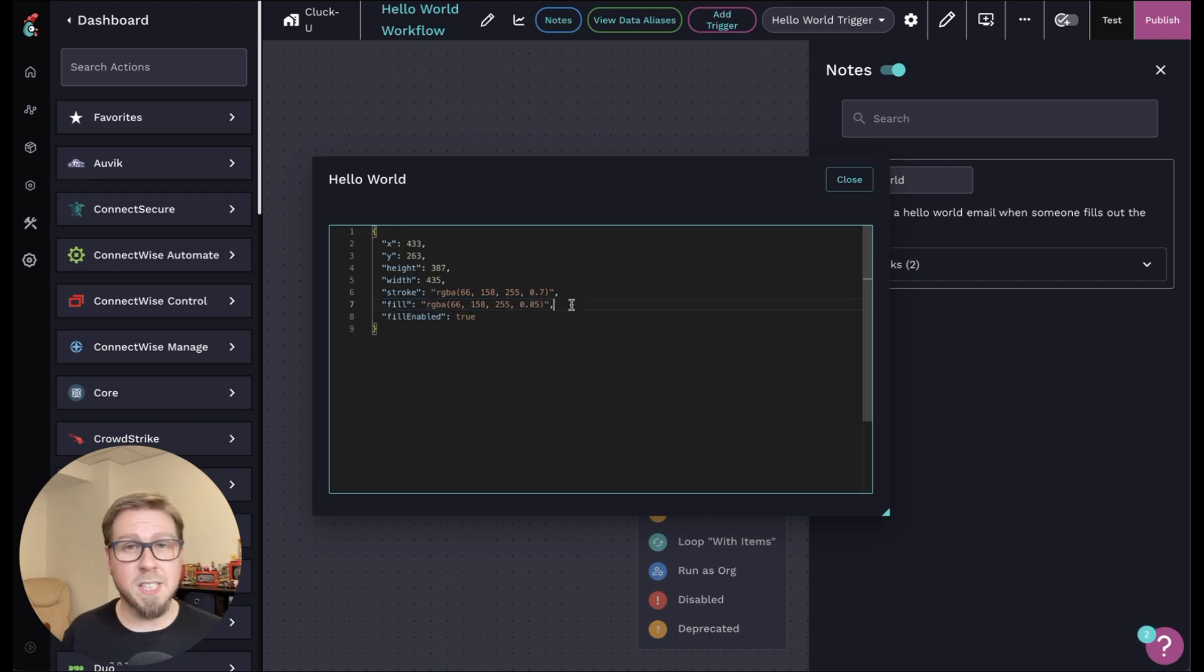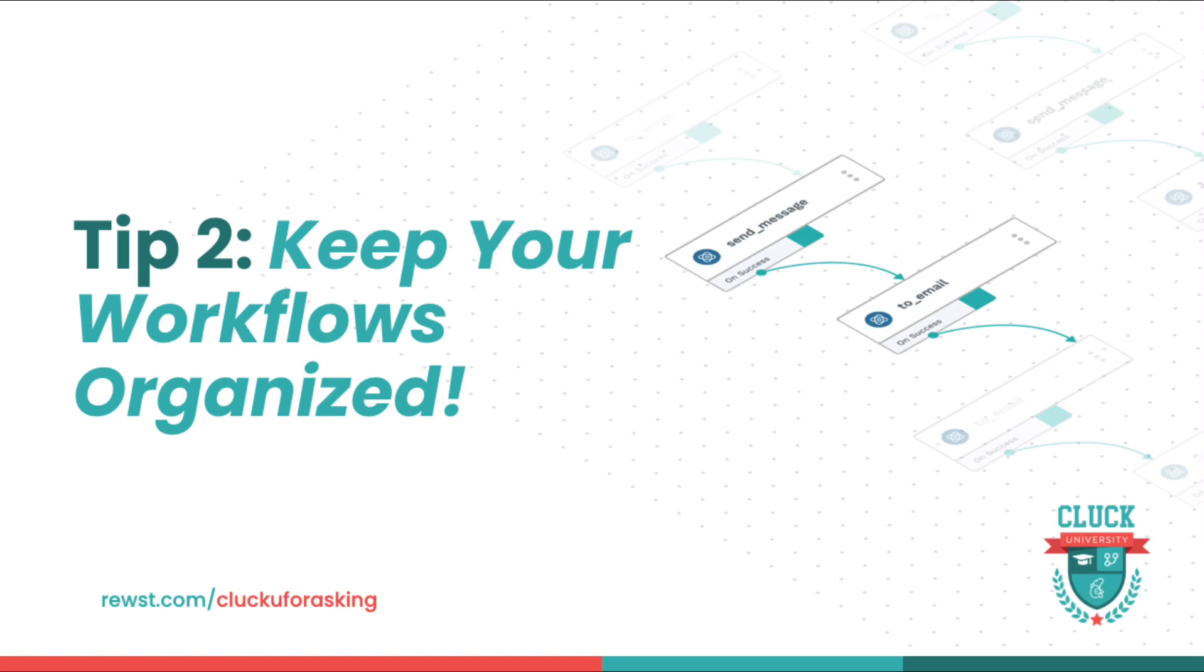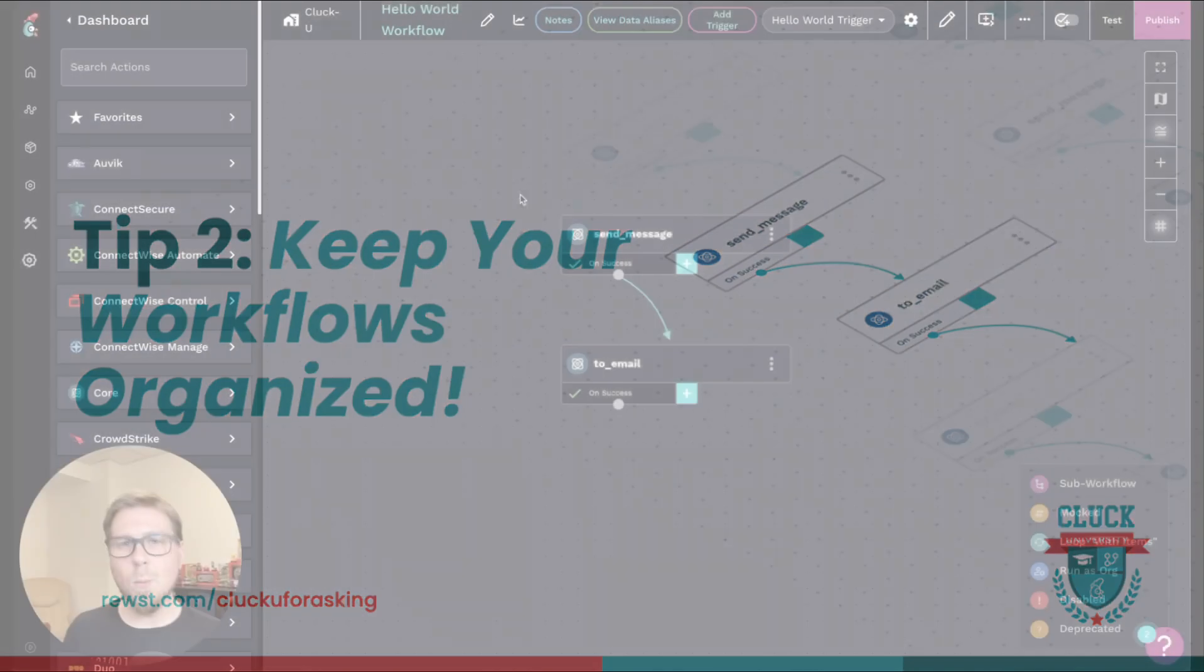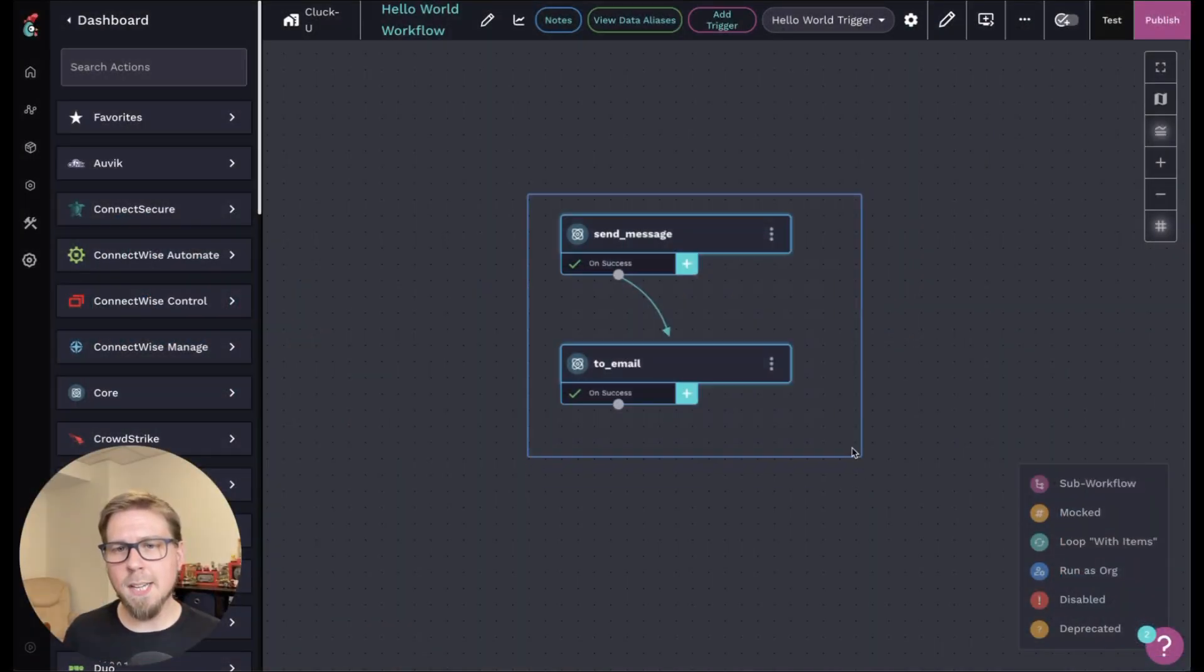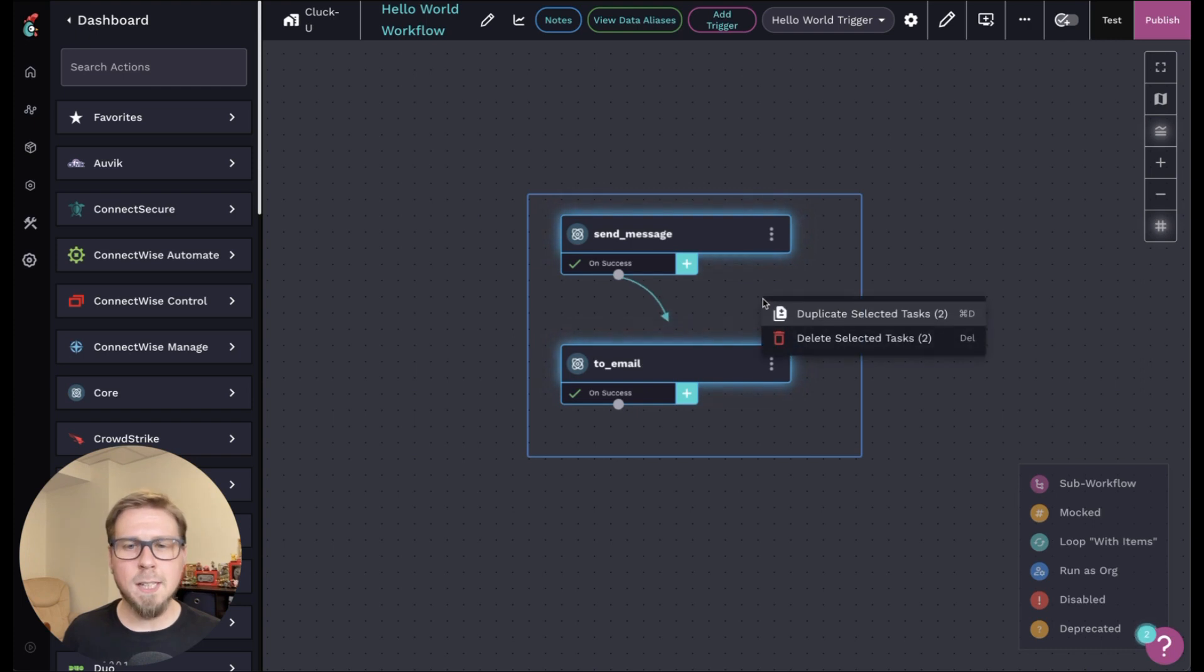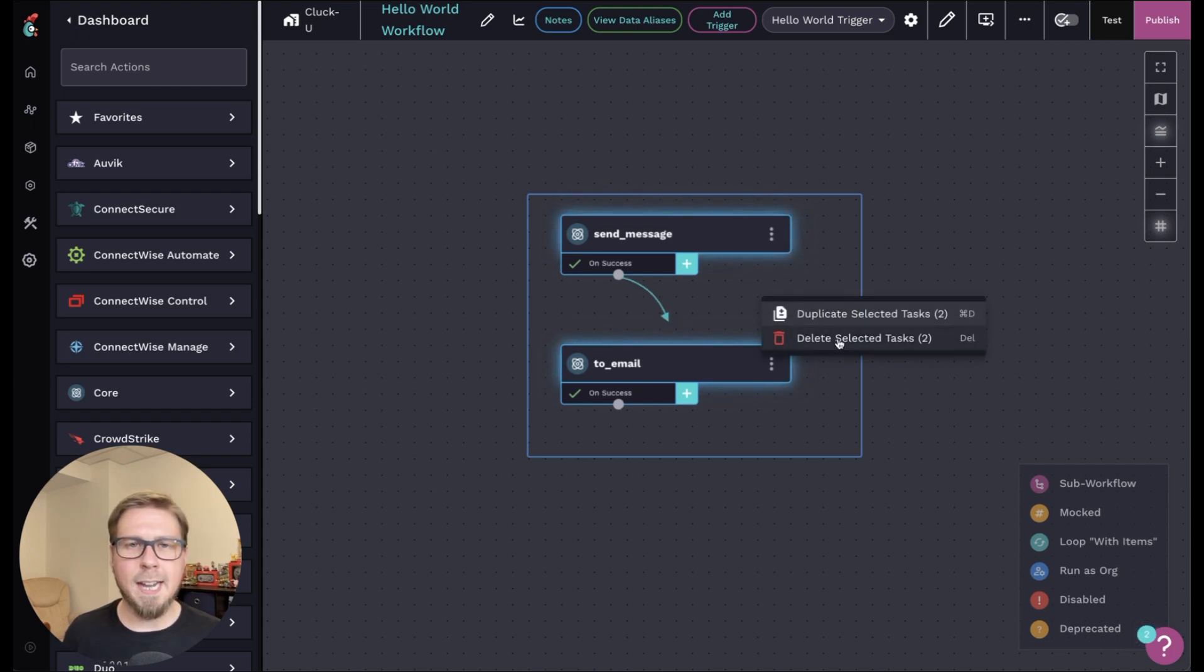The next tip I have is to keep your workflows organized, and one of the primary ways you can do this is with multi-select. So the way to do this is to hold shift on the keyboard, and then you can select multiple actions. Now if you right click, once you've selected, you can duplicate or delete the actions that you've chosen.